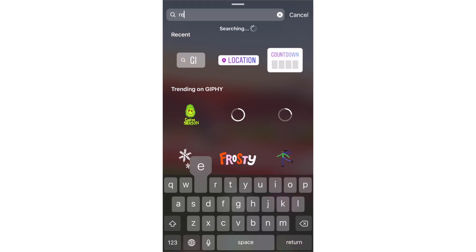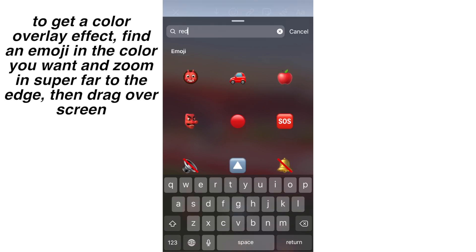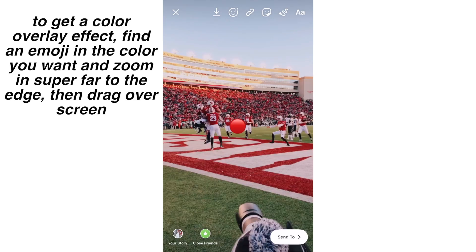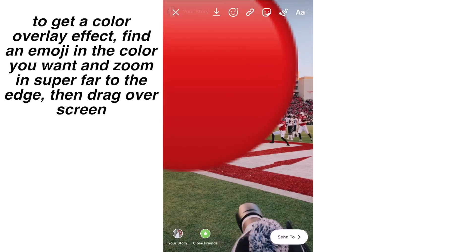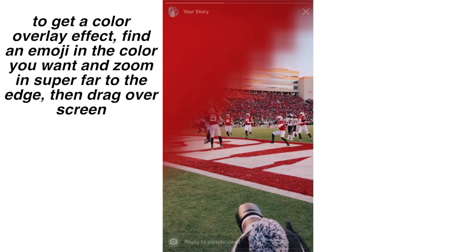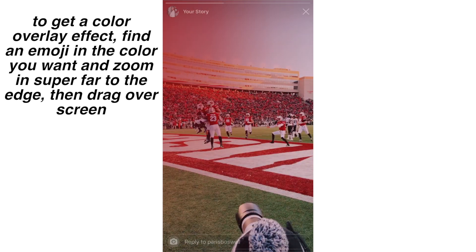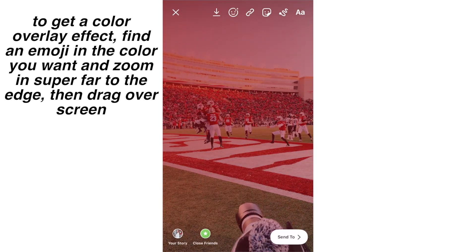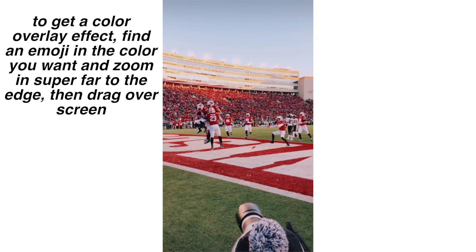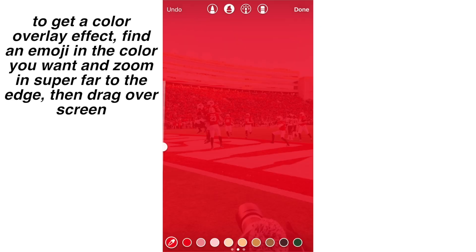This hack changed my life — if you don't know about it, now you do. Another way to get a translucent color overlay if the highlighter is too much: you search up an emoji in the color that you want, zoom super, super in to that little edge of it, and then drag the edge over. It gives a nice overlay that's less harsh than the highlighter, as you can see here.